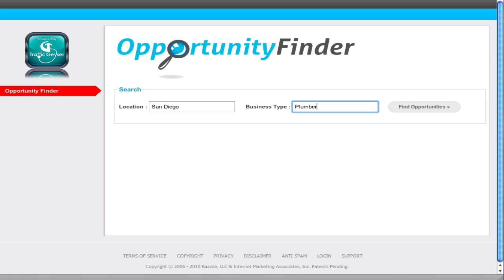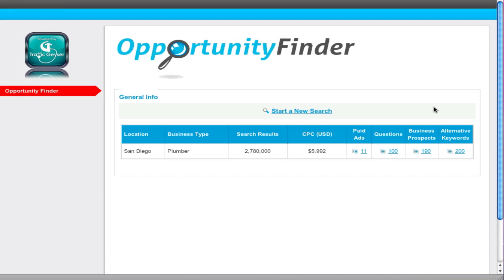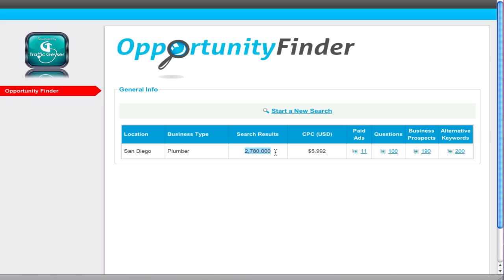We have all these different kinds of plumbers. When I click the find opportunities, we already know how many search results there are, what the average cost per click is, which is about $6.